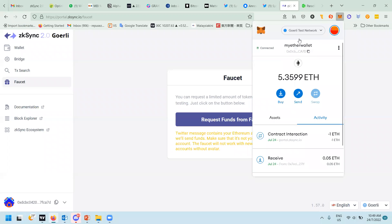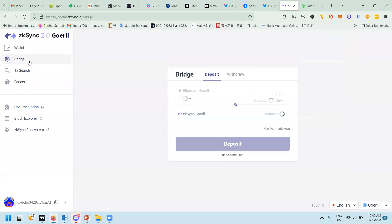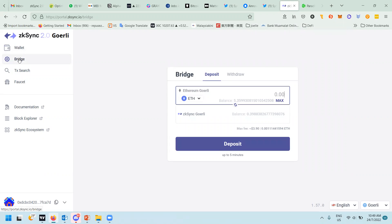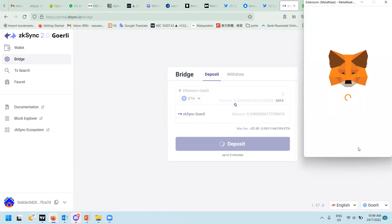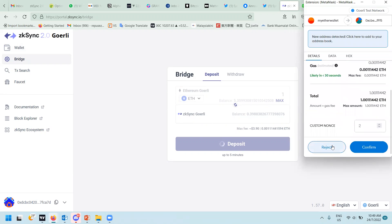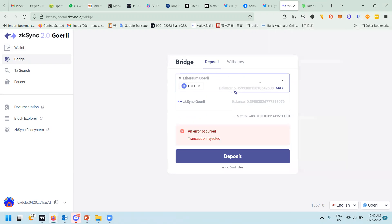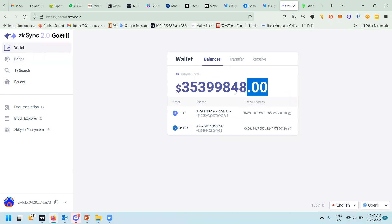After you get the test token on the Goerli network testnet, you can go to the zkSync wallet page and bridge it from Ethereum Goerli to zkSync Goerli. For example, now I have 5.5 so I can press one - let's say I want to try one. I just press deposit then approve on the MetaMask. That's it, you need to wait about five minutes before you can get it.